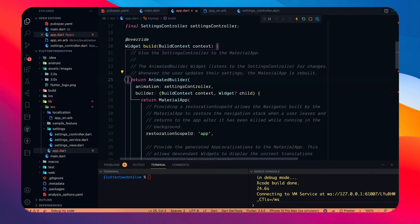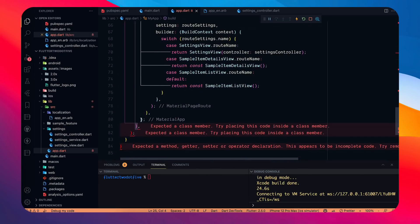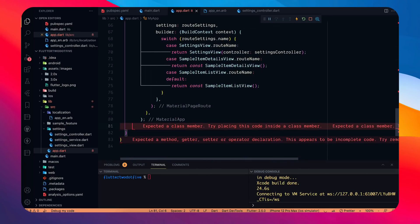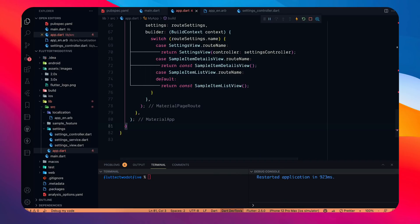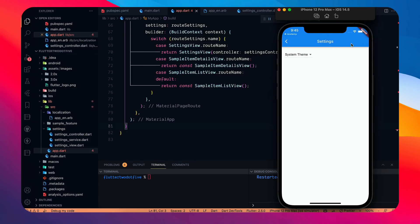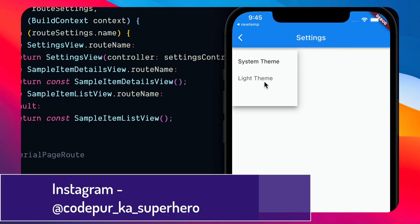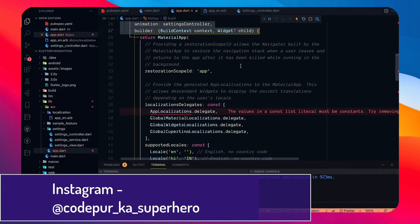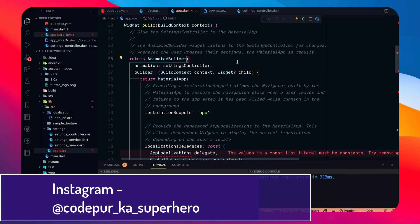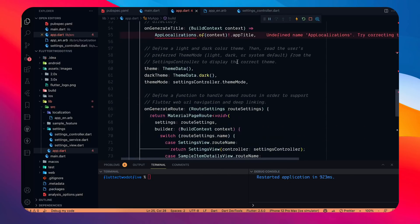If you remove the AnimatedBuilder, let's try it: remove those lines, do a hot restart, go back to settings, and click light theme — nothing happens. Click dark theme — nothing happens. That demonstrates exactly why the AnimatedBuilder wrapper is necessary for the theme change to work.